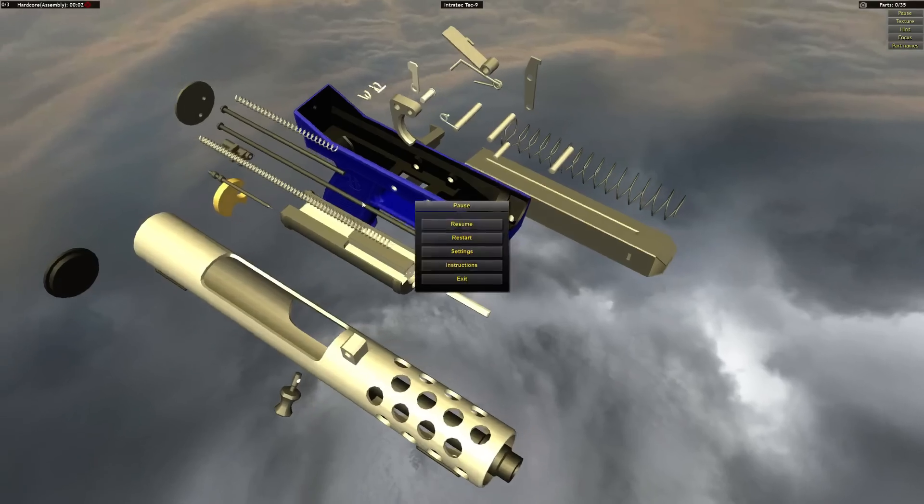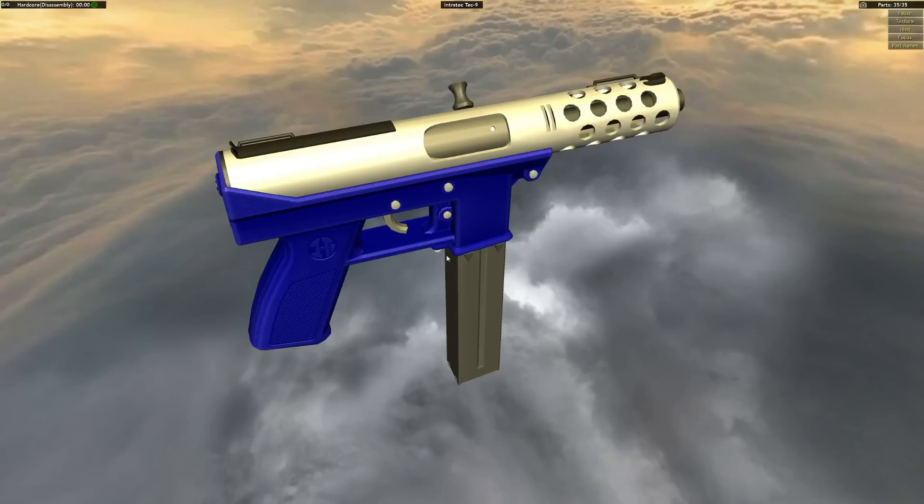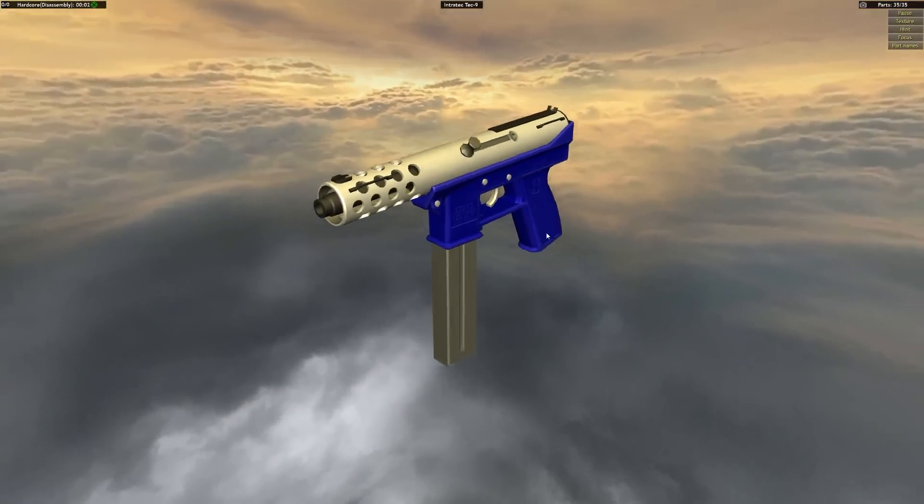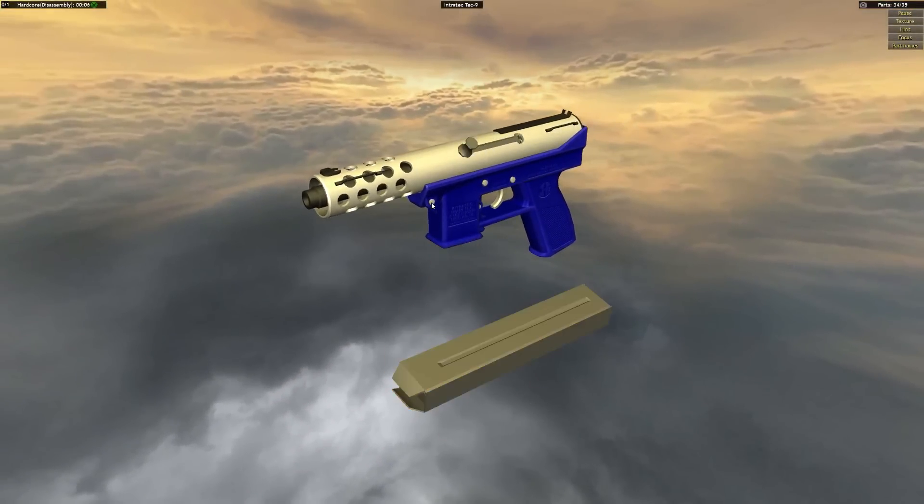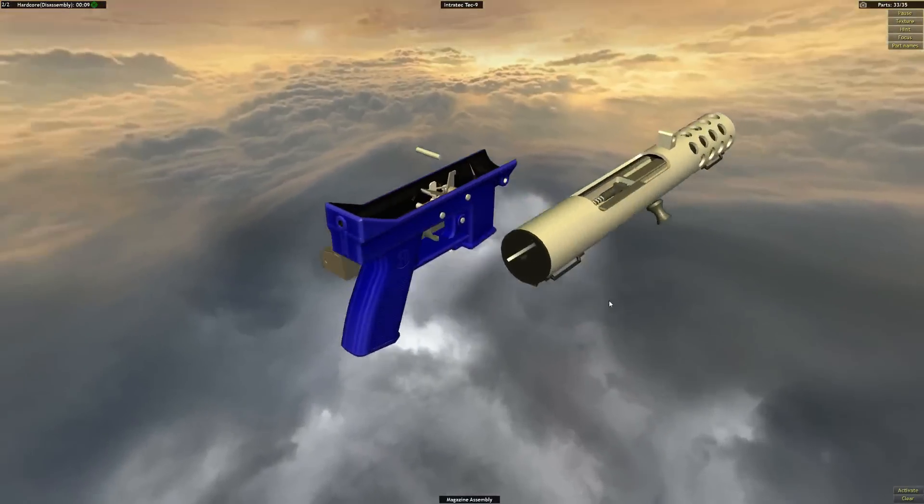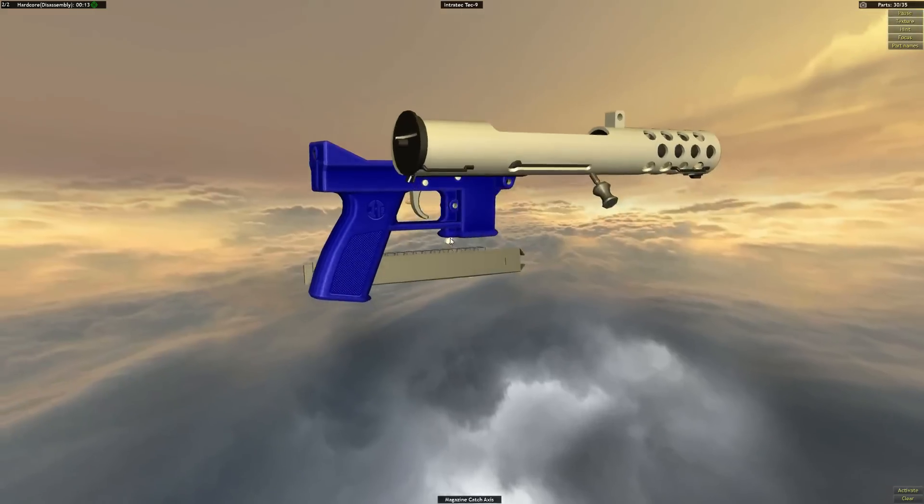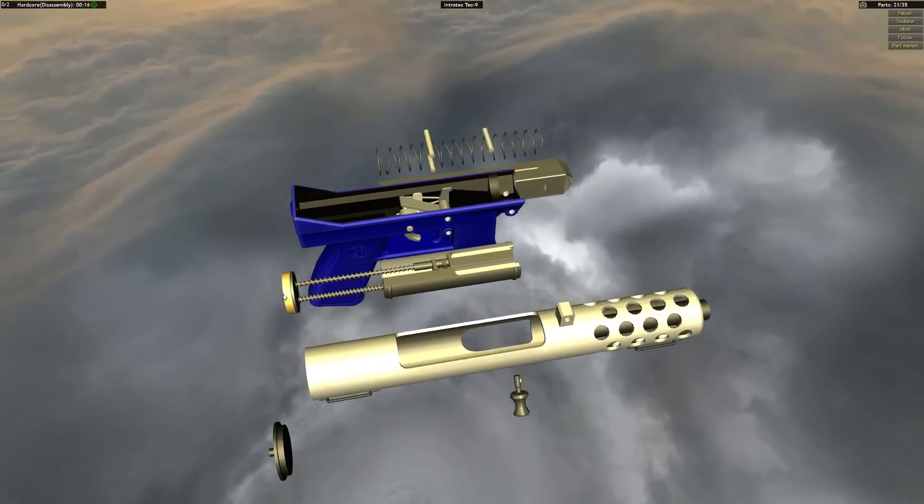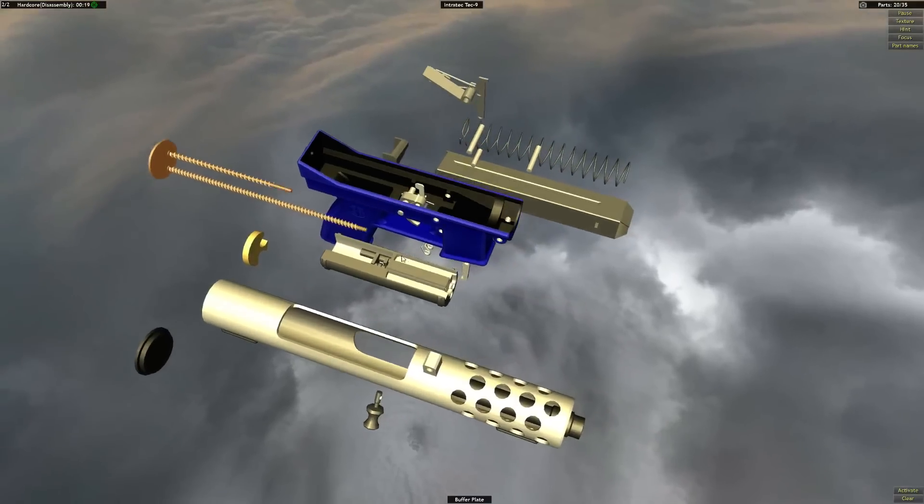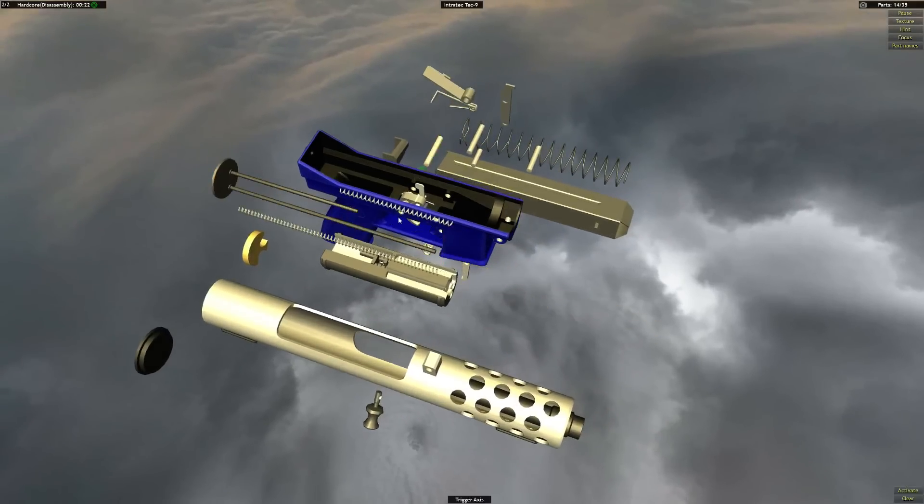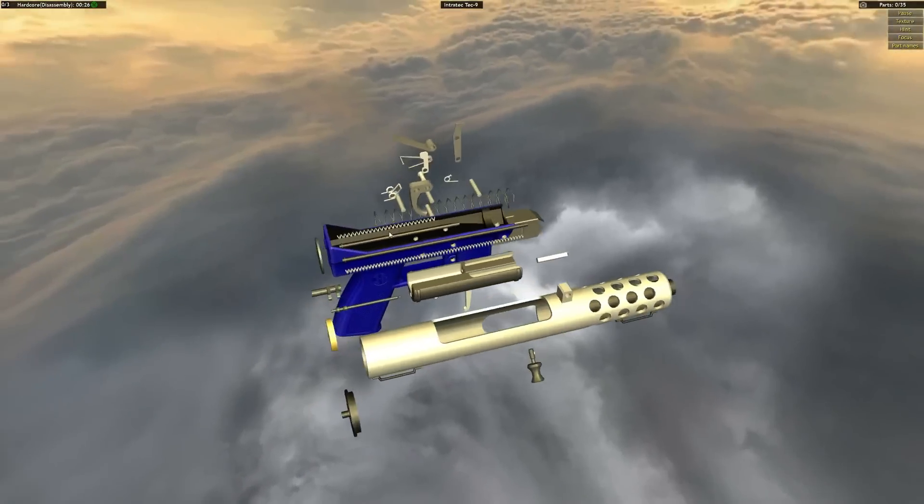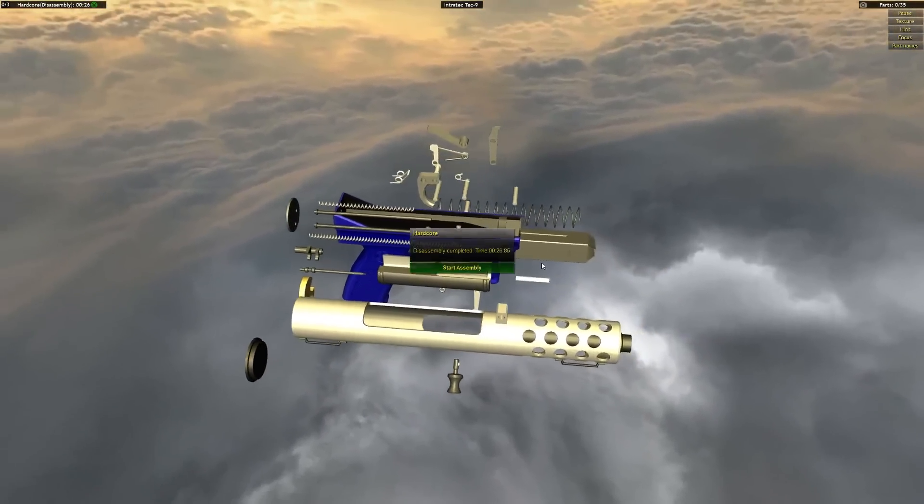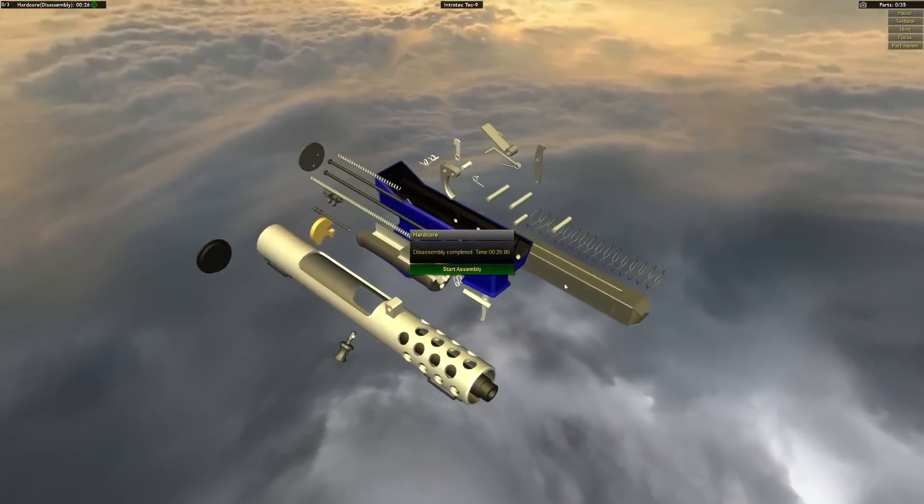So now since I lost the modifier, I have to start all over again. But this is a pretty quick one to disassemble, so it's not a huge deal. Oh, that was fast. That might have been my fastest disassembly so far. 26.85 seconds.